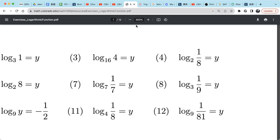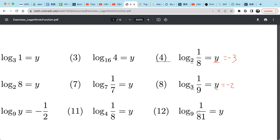For example 4: 2 raised to the power y equals 1/8, so y equals negative 3, because 2 raised to the power negative 3 is 1/8. For the next: 3 raised to the power y equals 1 over 9, which is 3 raised to the power negative 2, so this is negative 2. And 9 raised to the power y equals 1 over 81; that's negative 2 again, because 9 raised to the power negative 2 is 1 over 9 squared, which is 1 over 81.